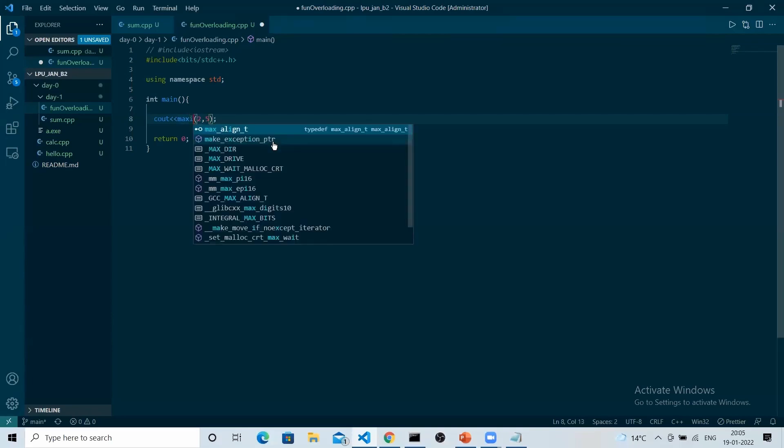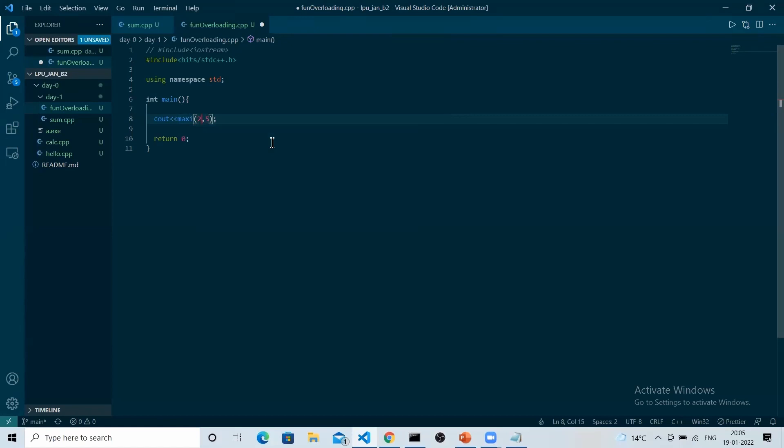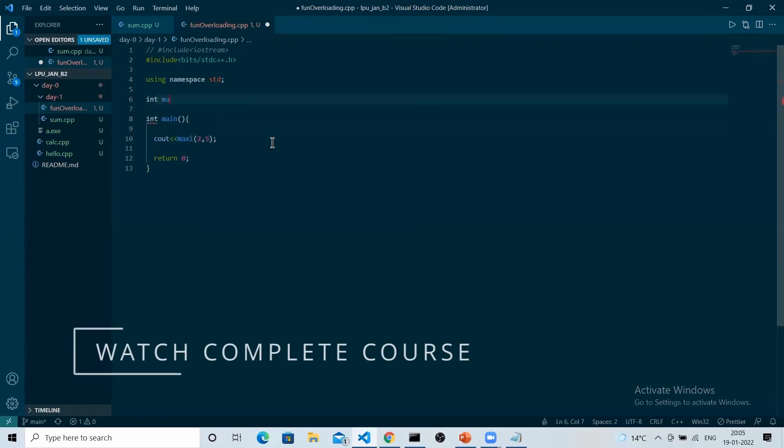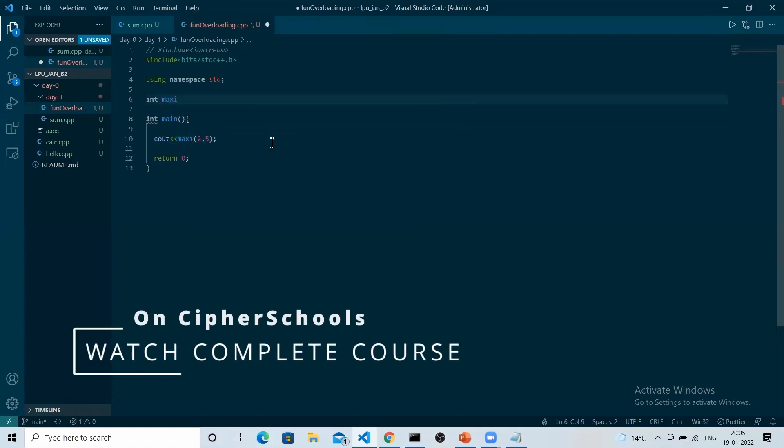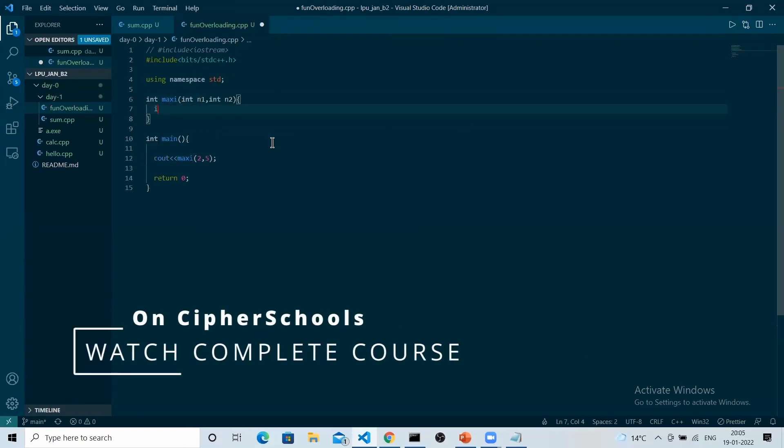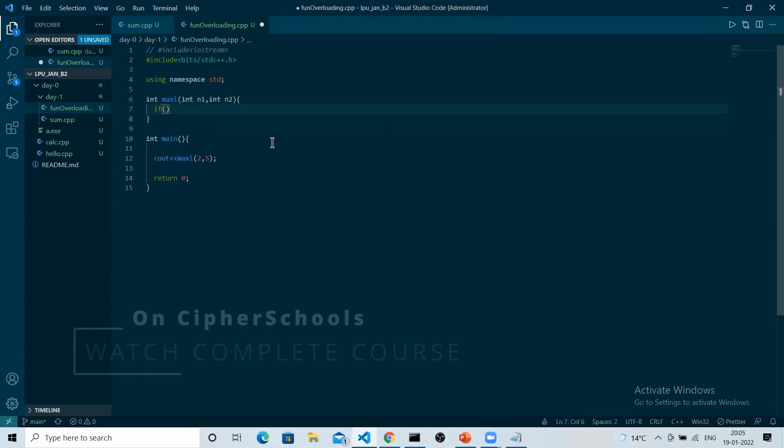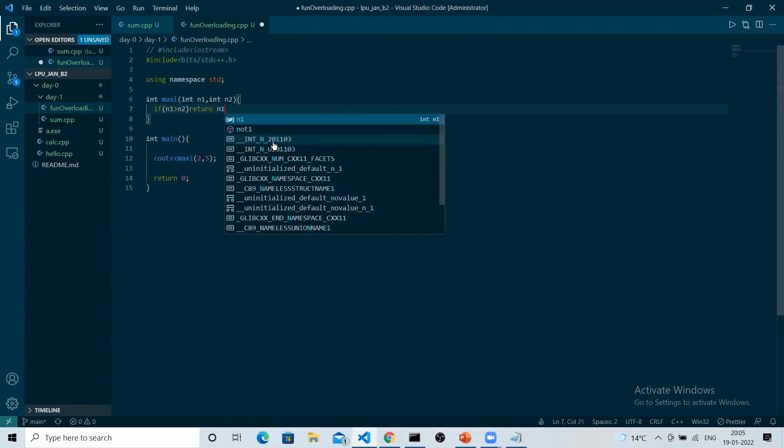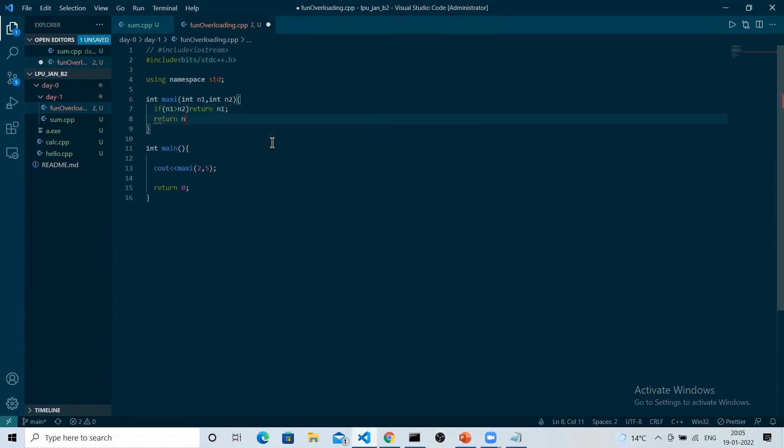So we are going to make a function and name it as maxi. We are defining our own maxi function. In this maxi function, the simple logic is this: if n1 is greater than n2, simply return n1, else n2. This is what I just wrote. So this is going to return the maximum.